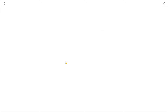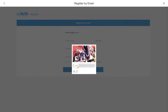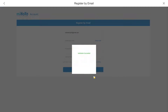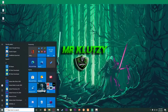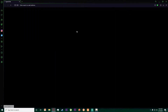Once you have done that, go ahead and enter the email you want to use for your Genshin Impact account, then click on Send Code. You'll have to complete a puzzle, and then go to your Gmail inbox.